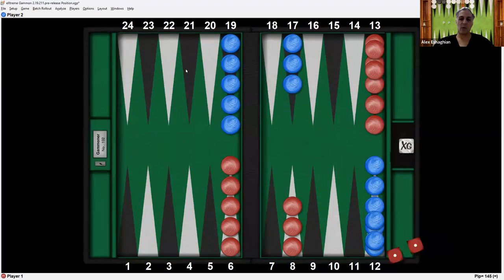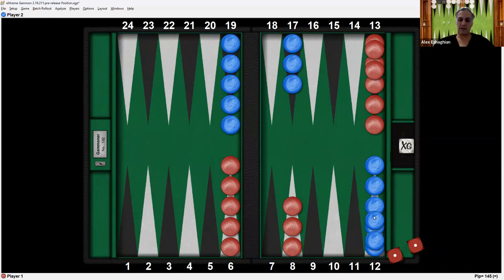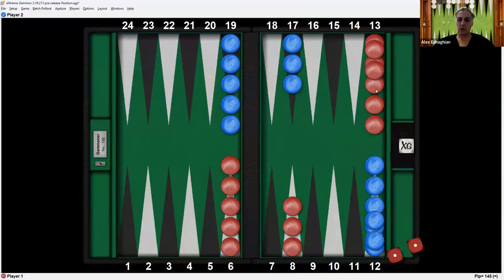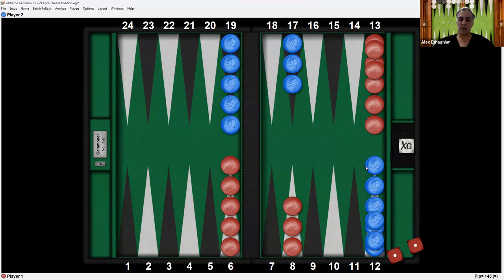Now let's say both players do that again, another 6-5 for red and another 6-5 for blue. This will be the resulting position. Now there's virtually no contact between the armies, just one point here. So there's not going to be a lot of conflict. Unlikely to be much hitting at all. This is basically a straight race.